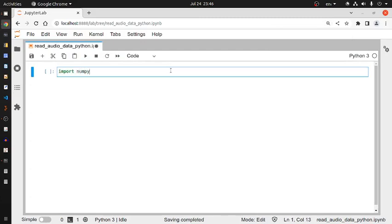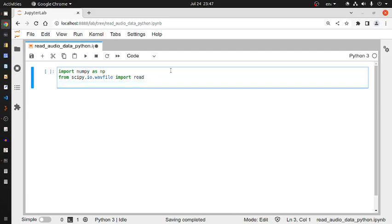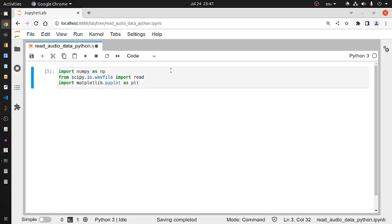Import numpy as NP. From scipy.io.wavfile import the read function. Import matplotlib.pyplot as plt. These three necessary things have been imported, so let me execute this code.